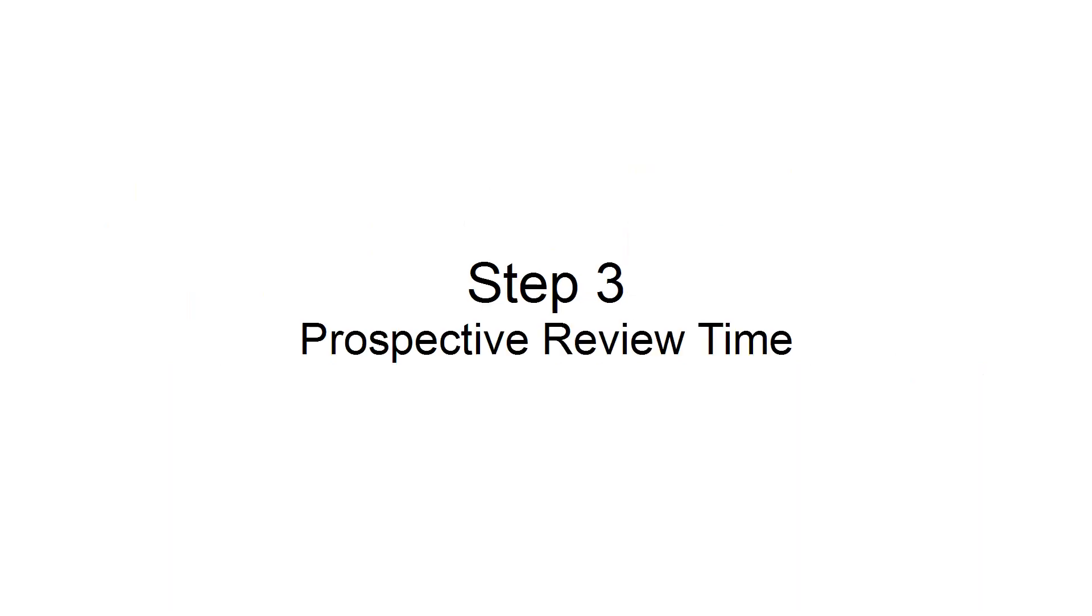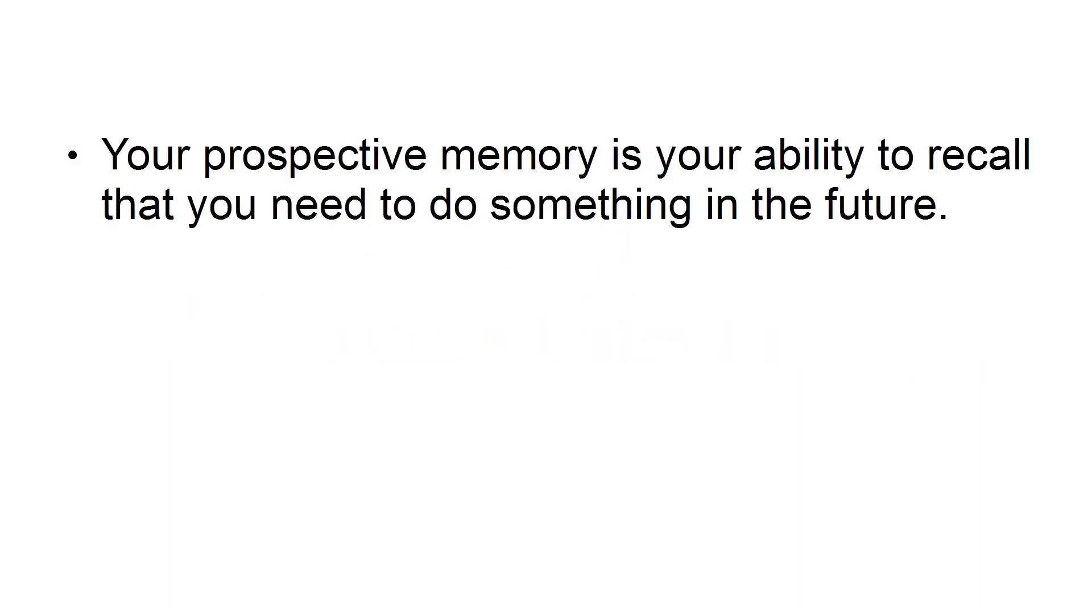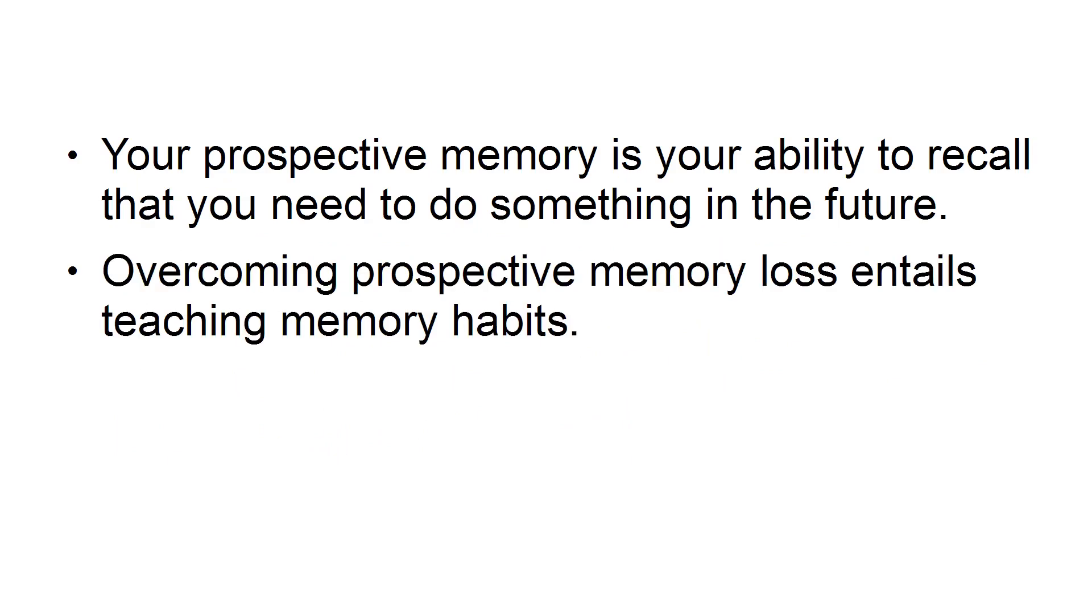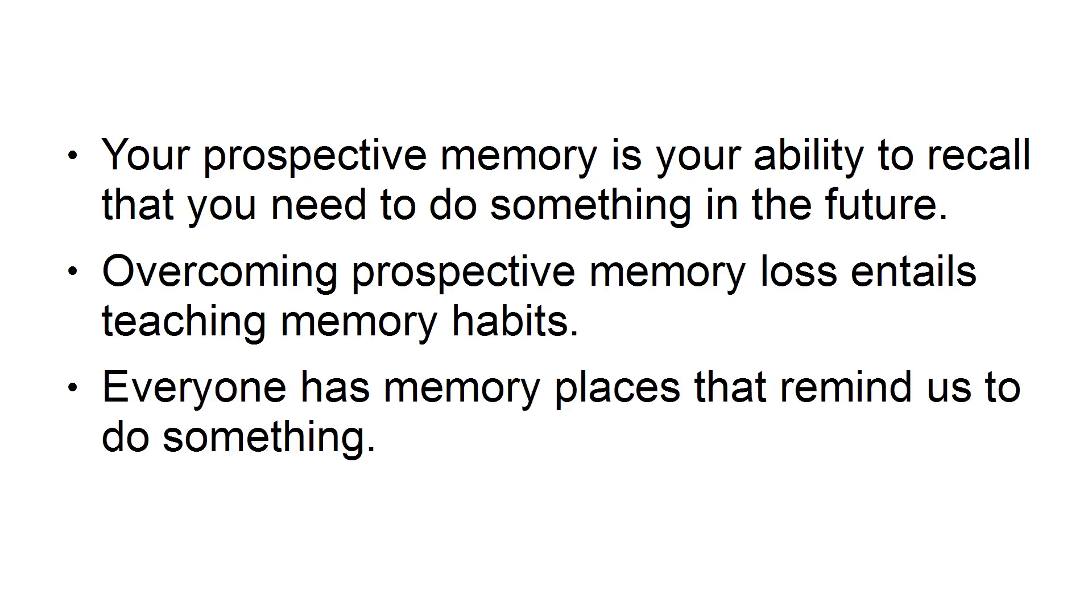Step 3: Perspective Review Time. Your perspective memory is your ability to recall that you need to do something in the future. Overcoming perspective memory loss entails teaching memory habits. Everyone has memory places that remind us to do something.